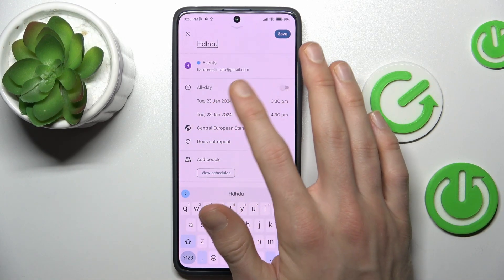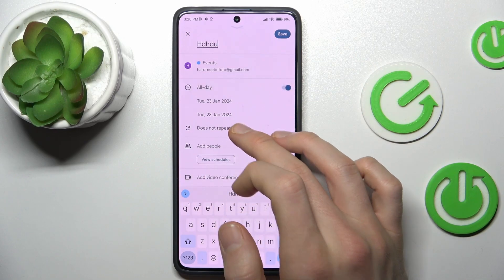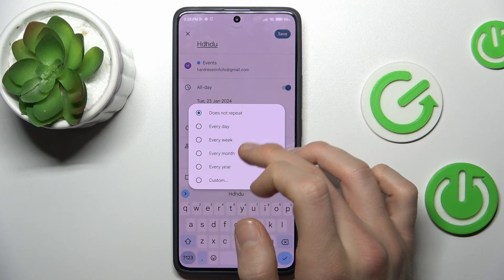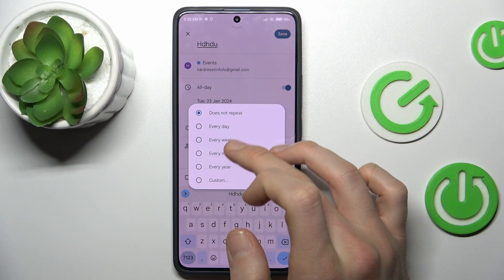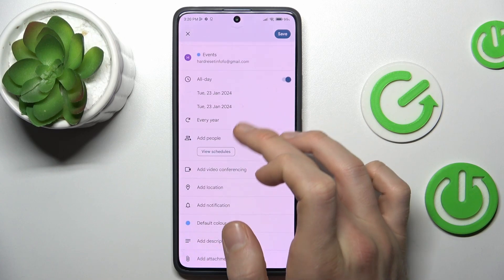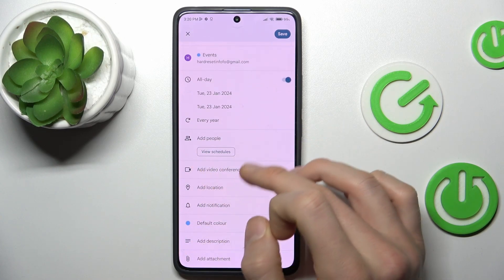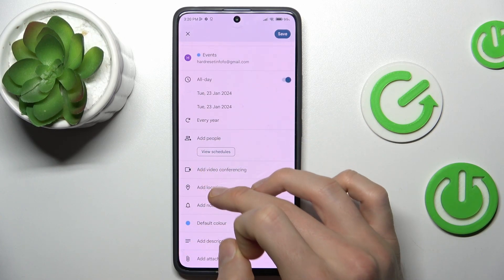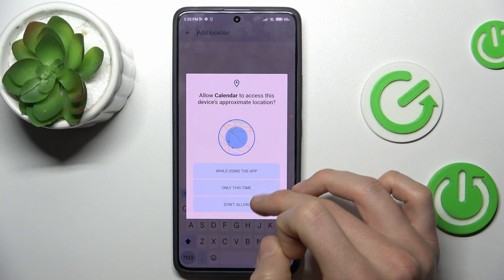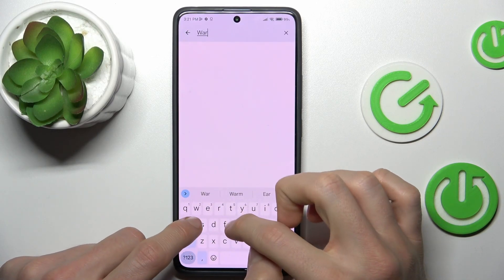Or we can set it to be all day. We can set the repeat for our event — maybe every year. We can add people to the event, set up a video conference, and add a location — maybe Warsaw.